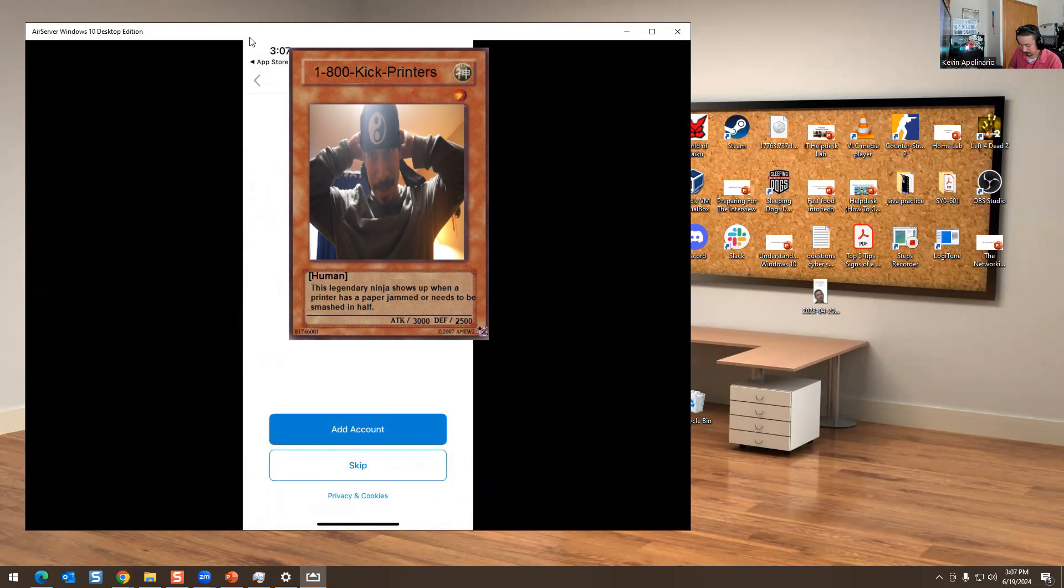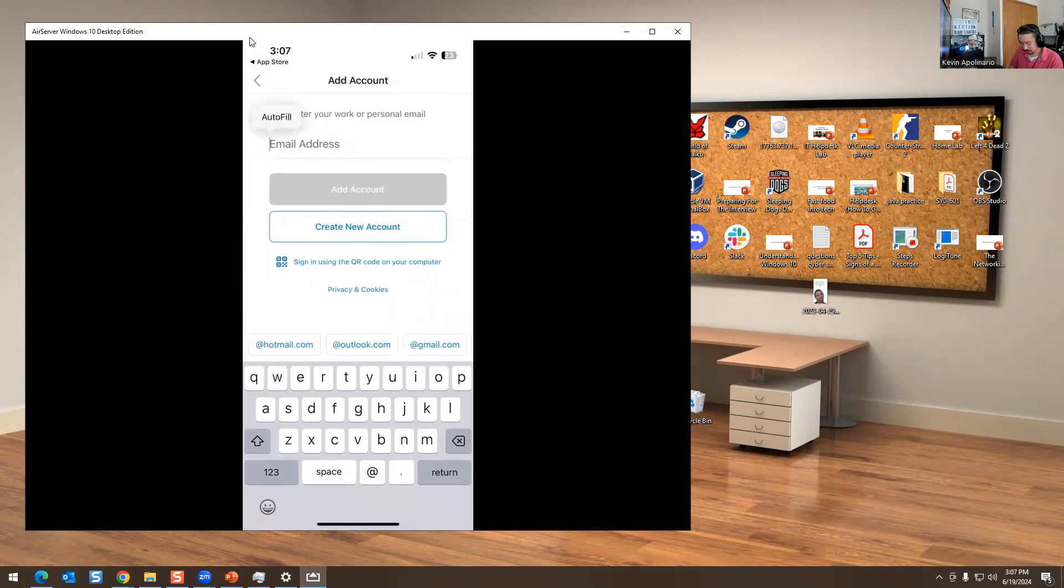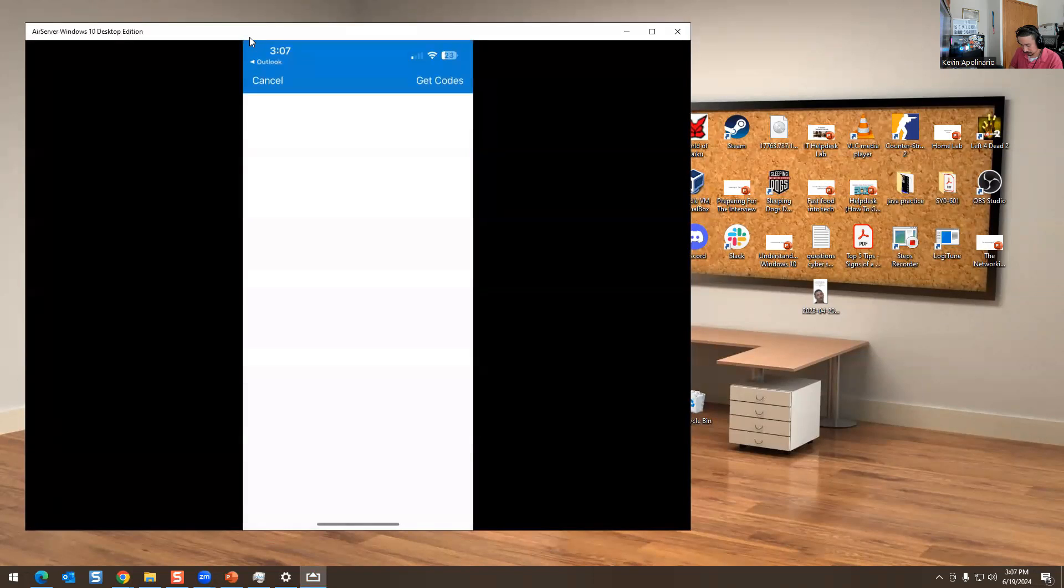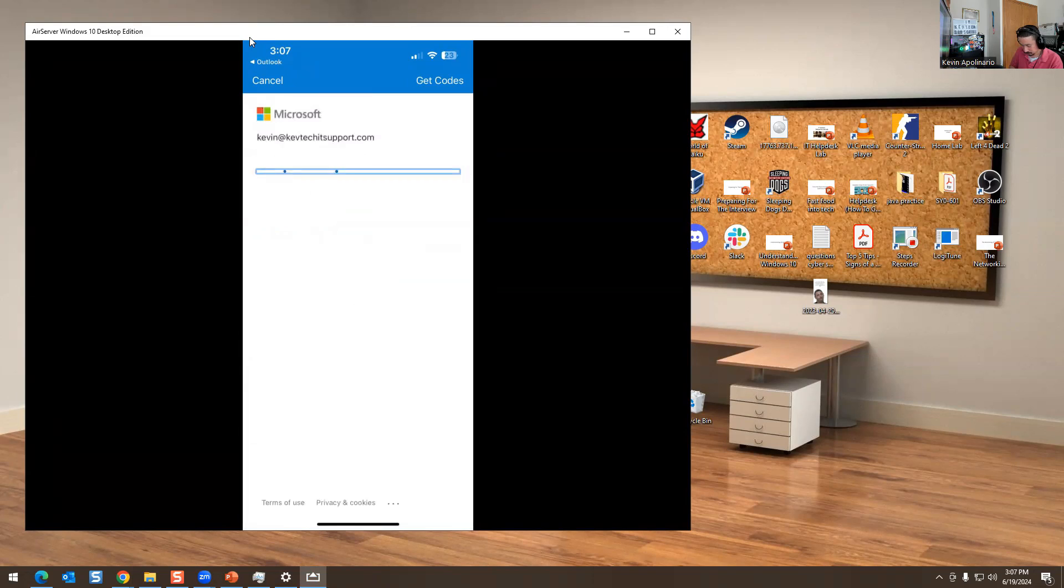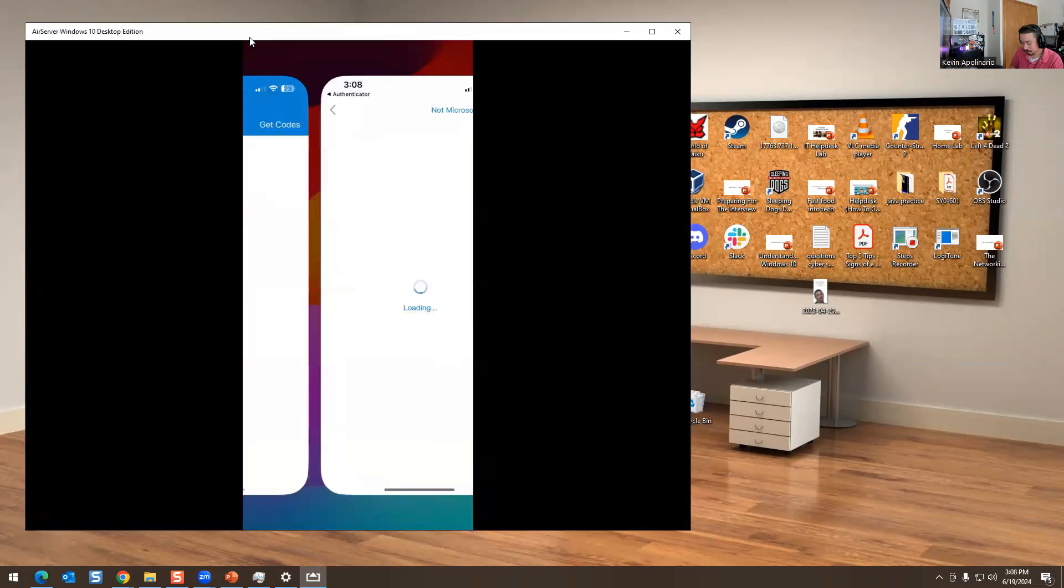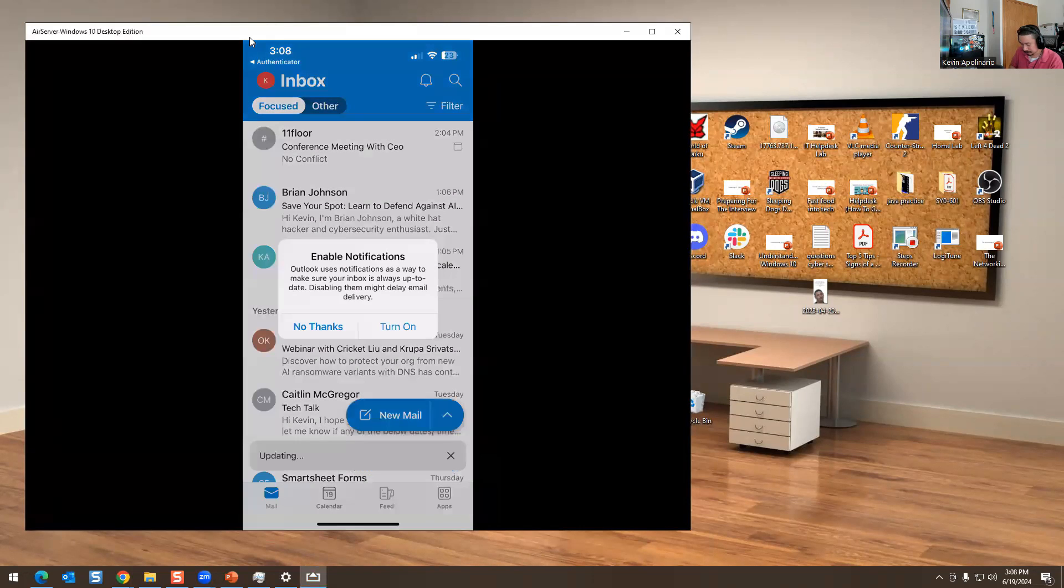We're going to skip that. We're going to go to Kevin at CathTechITSupport.com. It's going to ask me to approve it from my Android device because it's tied to my Android device, which I have it open right now in my hand. And I had done, put 12 in there, put done. Maybe later. And that's it.